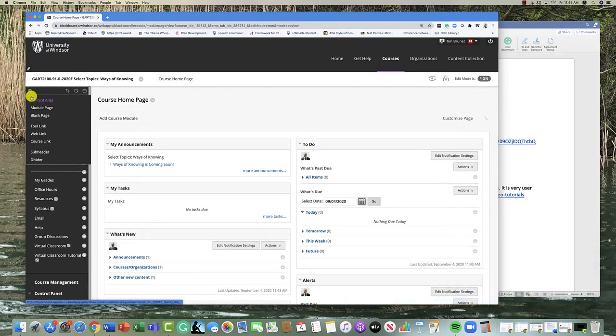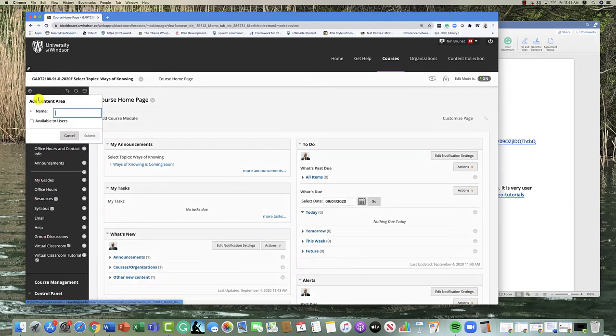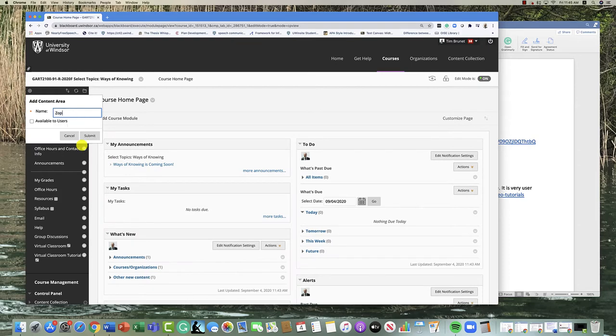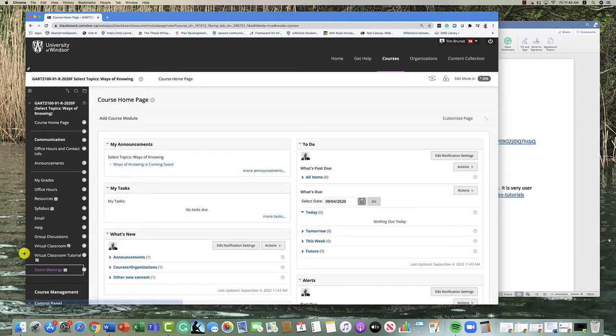The first step is to go to your course website and add it here under links. I'm going to add a content area and maybe we'll call it Zoom meetings, and we'll make it available to the students. That's important to check that off, otherwise they won't see it.